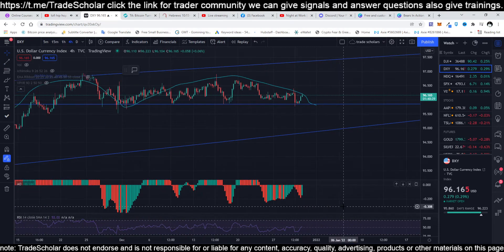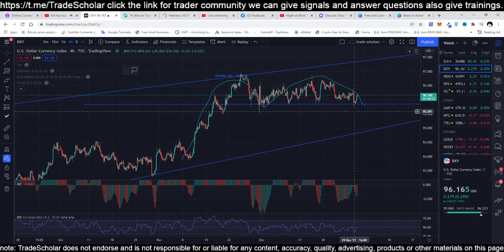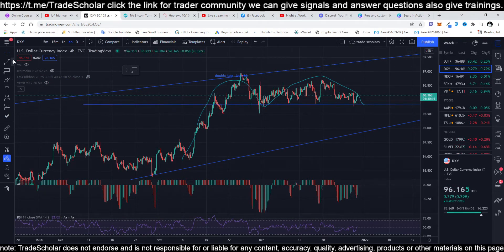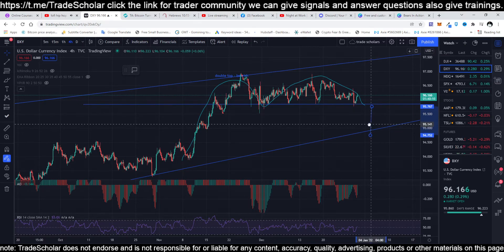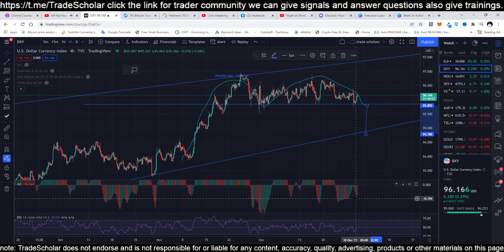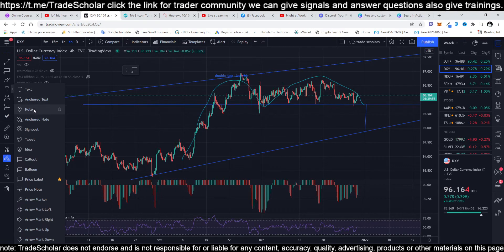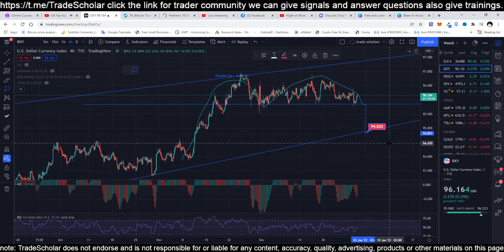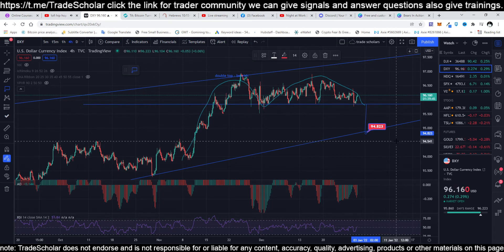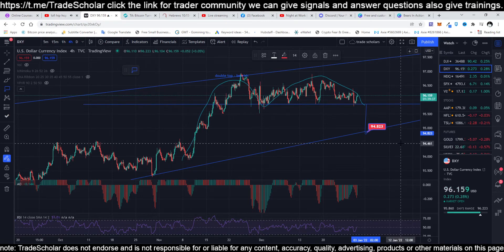The DXY on the daily timeframe is performing a double tap and bouncing right here. But once it breaks, the volume going up means the breakout will go back down. We might expect it to hit a lower level. So this is the dollar currency index — if the dollar is going up, Bitcoin is going down. If the dollar is going down, then Bitcoin will go up.